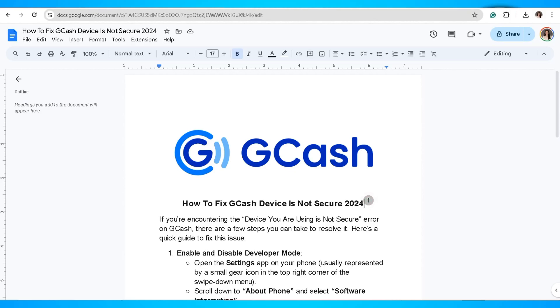In this video, I'm going to show you how to fix GCash device is not secure. If you're encountering the device you're using is not secure error on GCash, there are a few steps you can take to resolve it. So here's a quick guide to fix this issue.